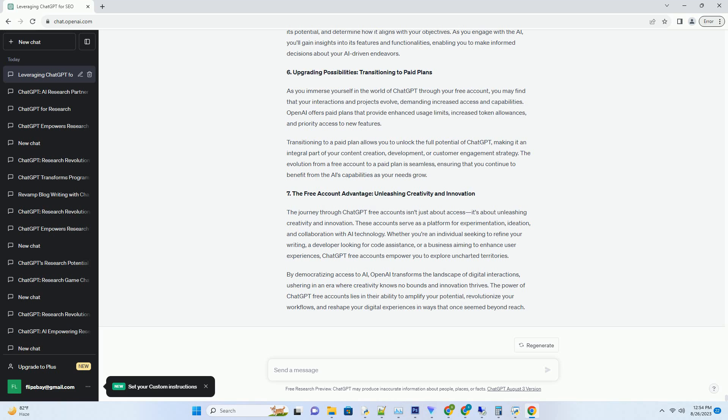By democratizing access to AI, OpenAI transforms the landscape of digital interactions, ushering in an era where creativity knows no bounds and innovation thrives. The power of ChatGPT-free accounts lies in their ability to amplify your potential, revolutionize your workflows, and reshape your digital experiences in ways that once seemed beyond reach.